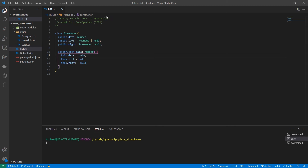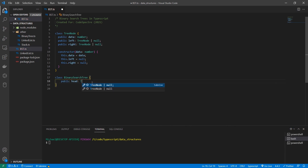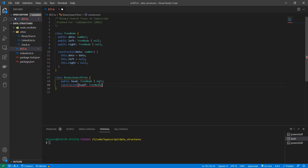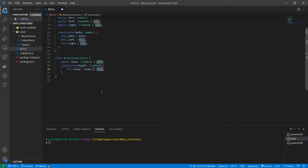Our node class has pointers to the left and right nodes below it, and also the data the node is holding. Our next step is to build our actual BinarySearchTree class which will hold the root node and all of our utility functions. This class has a head which can be a TreeNode, and a constructor that takes an optional TreeNode for head, setting it to the provided value or null.